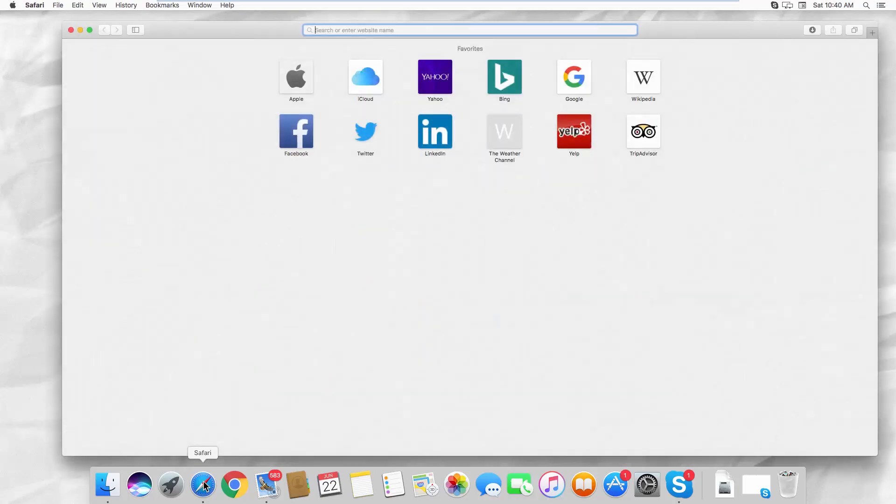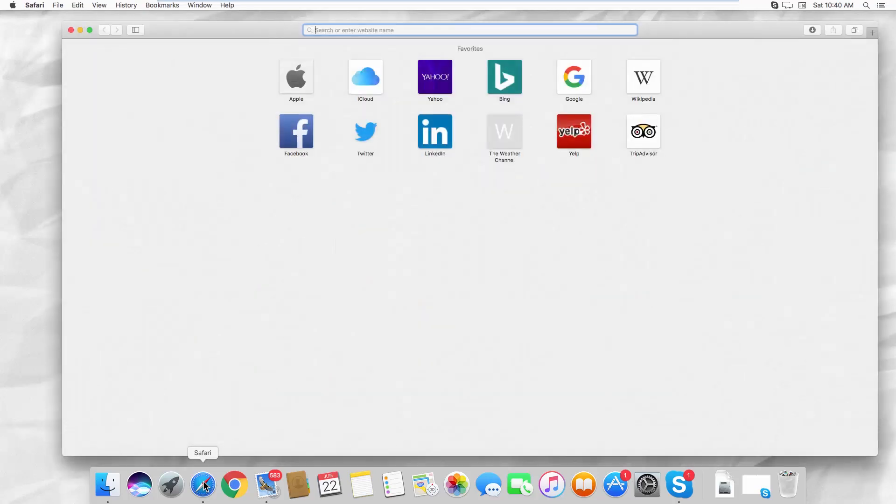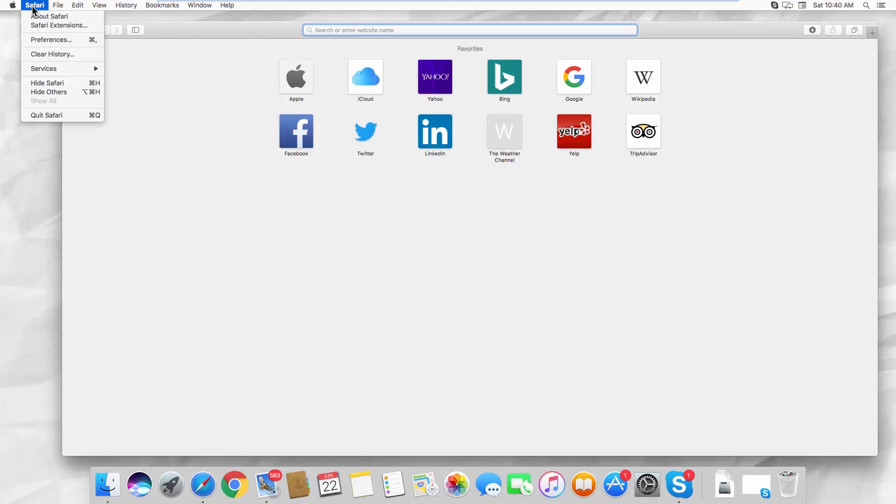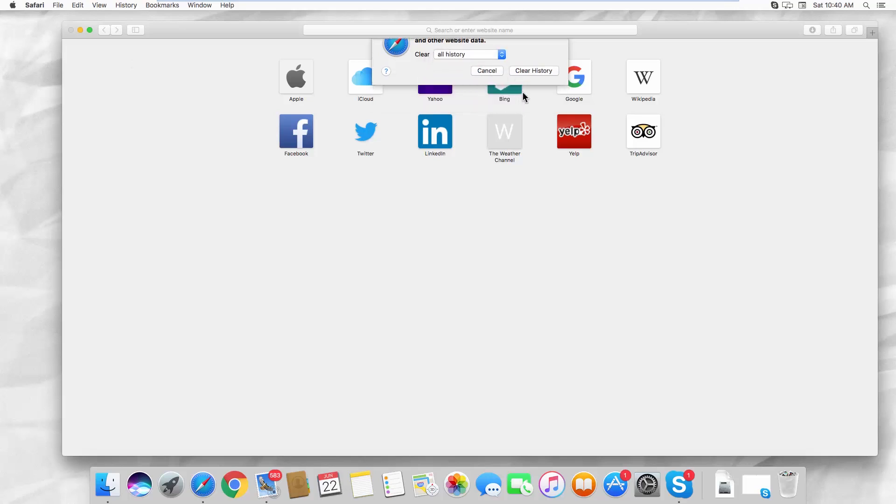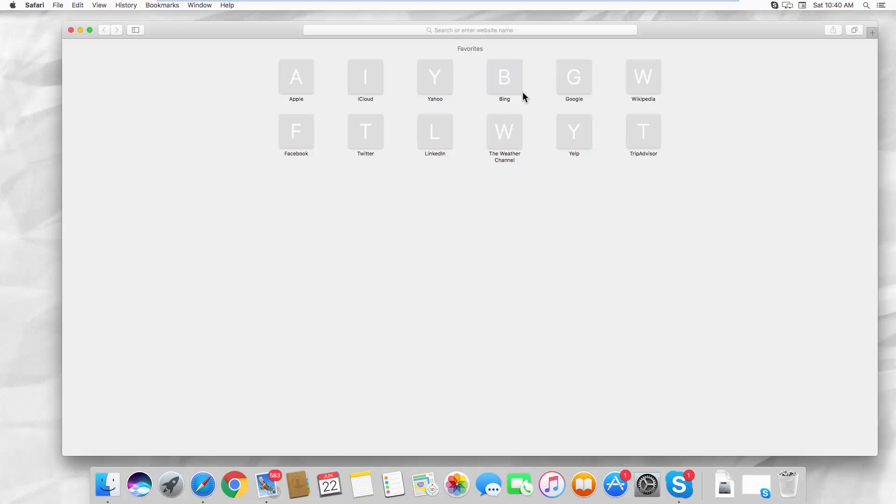Open the Safari web browser. Click on Safari at the top control panel. Select Clear History from the list. Choose All History and click on Clear History. Click on Safari at the top control panel.